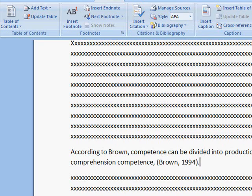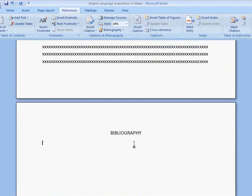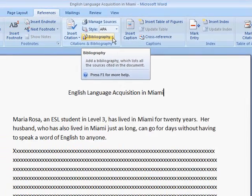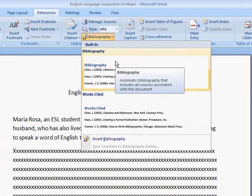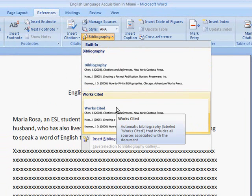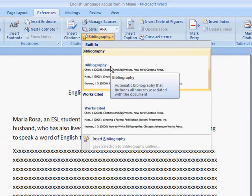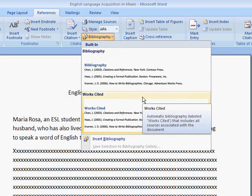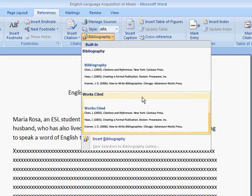Let's go to the bibliography. The bibliography is a separate page at the end of the document. When I click on the bibliography drop-down menu, I have a choice of a bibliography or a works cited page. The difference is that a bibliography includes all of the text and readings that I used, or read, or referred to, to write my document. Whereas, the works cited page only includes the sources that I cited or quoted in my document.